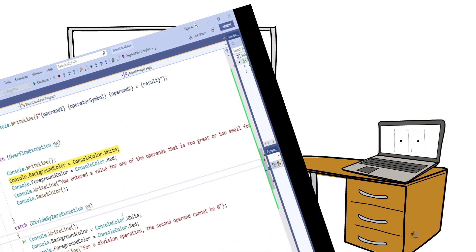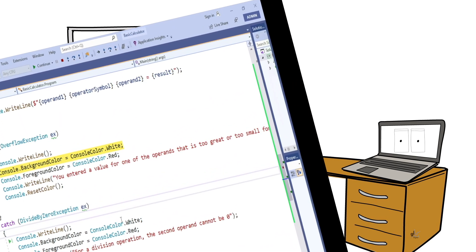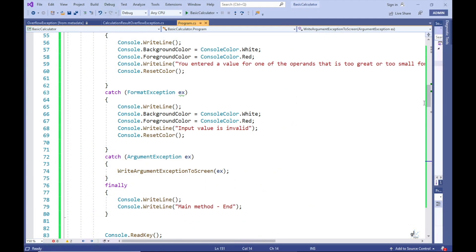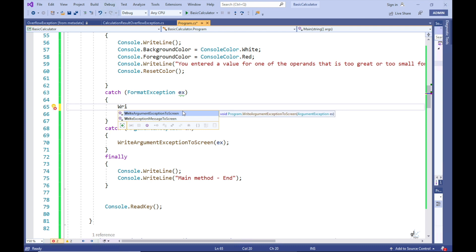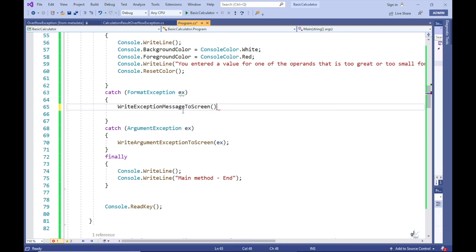Now that we have one method to handle the formatting and writing of exception messages to the console screen, let's tidy up the code in the catch blocks in the main method by replacing the current code, which is being repeated in all the catch blocks, with a call to the WriteExceptionMessageToScreen method, which has been specifically created to consolidate writing exception messages in a specific format to the console screen in one method.